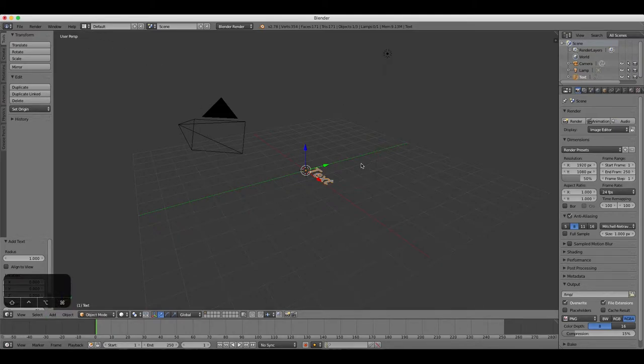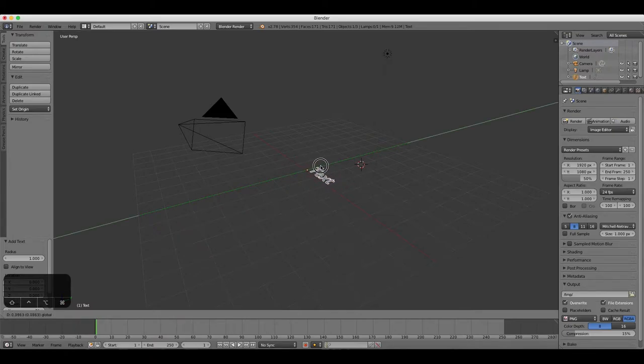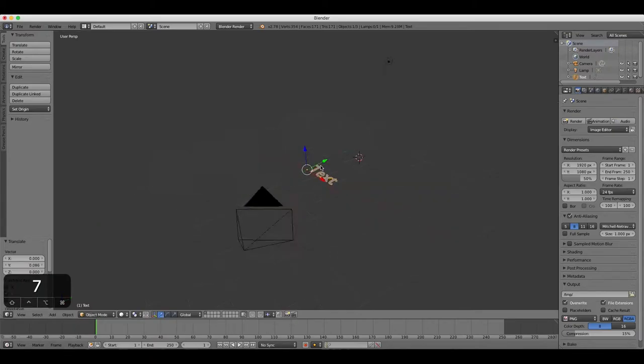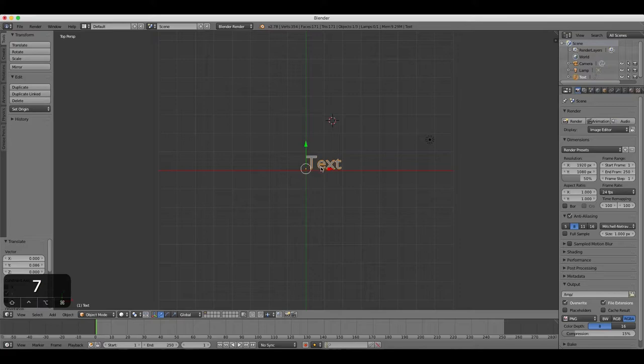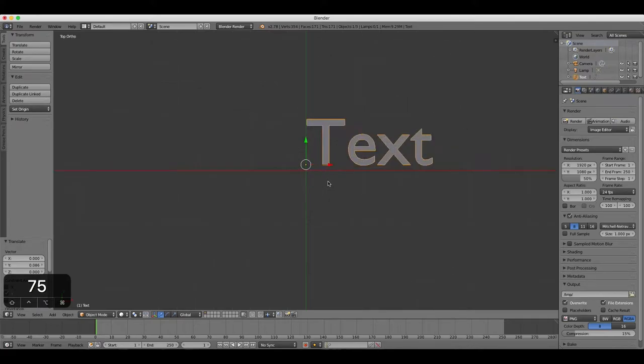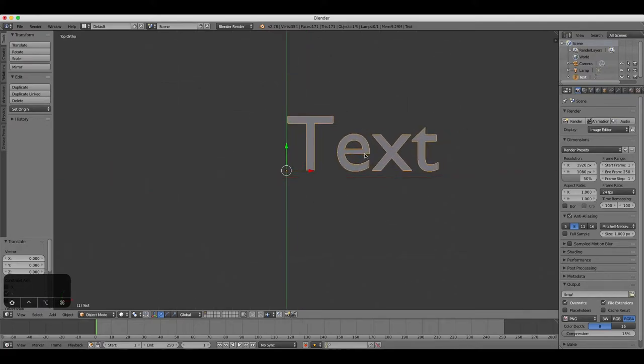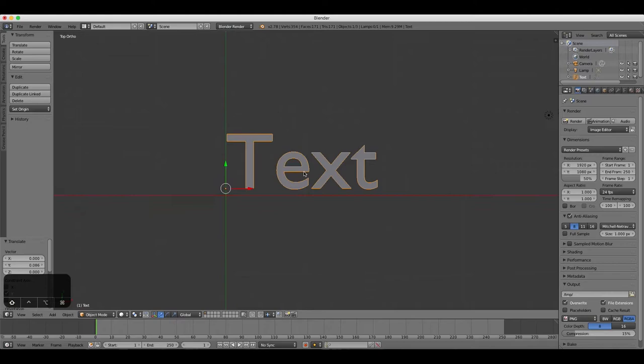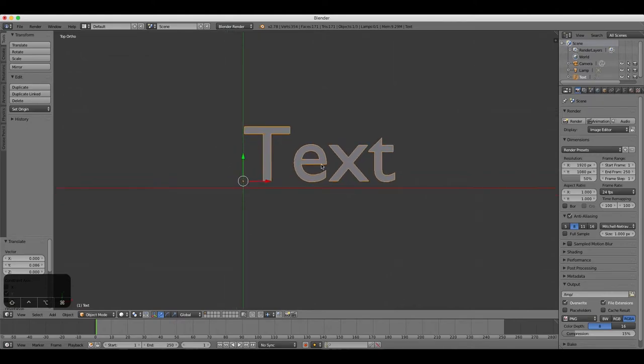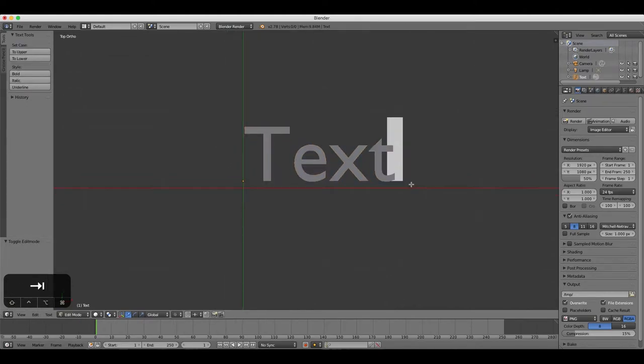New text is always added as a flat two-dimensional object at first. Press 7 and then 5 on the number pad to view the text from top view orthographic. Press Tab to enter edit mode on the text, ensuring that it's selected first.